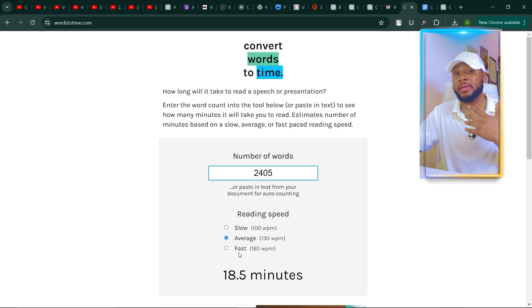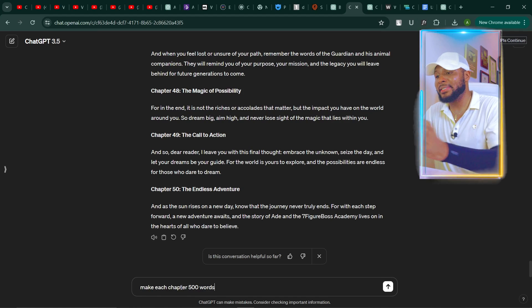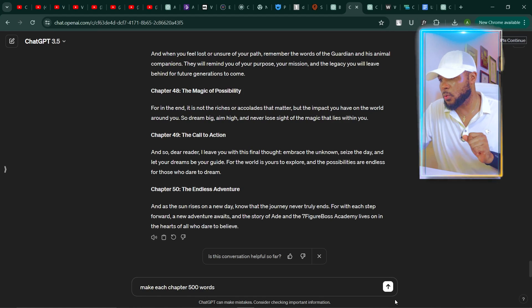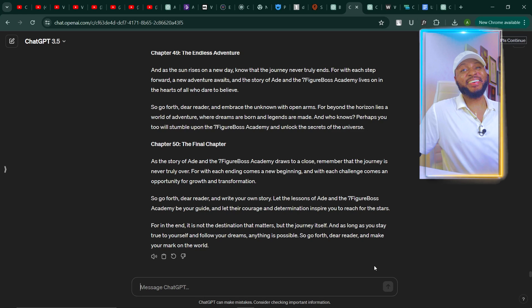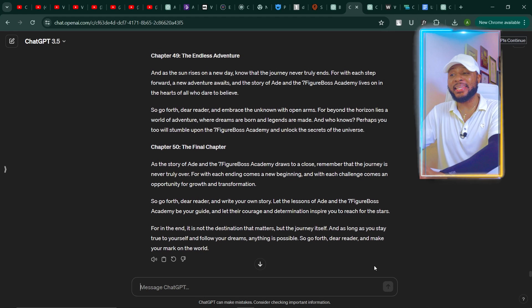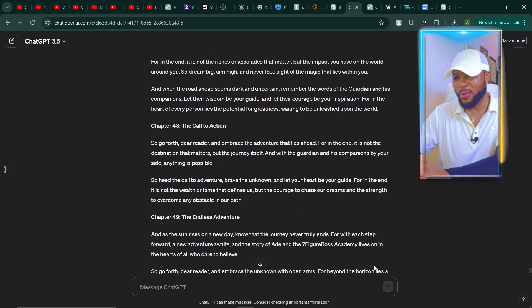But if you want it longer, here is how you make ChatGPT generate even more text while maintaining the storyline. Come back to ChatGPT and simply tell it: make each chapter 500 words. Send that instruction and wait a couple of seconds. Now you can see ChatGPT has generated the 50 chapters again and it looks way longer than the previous one.